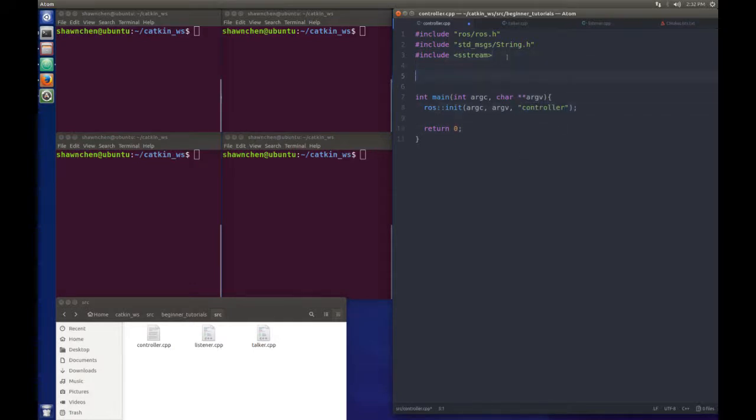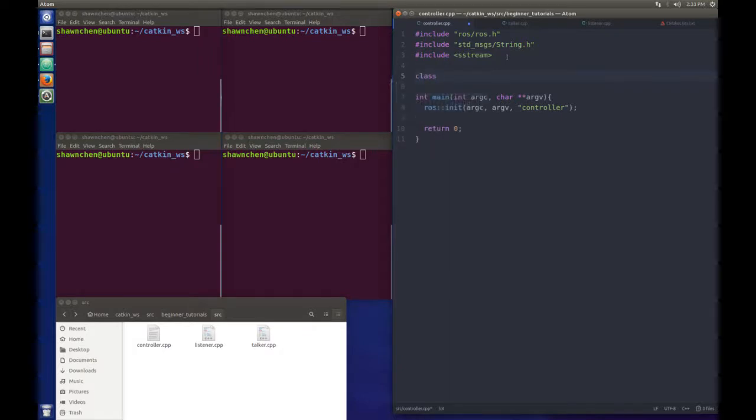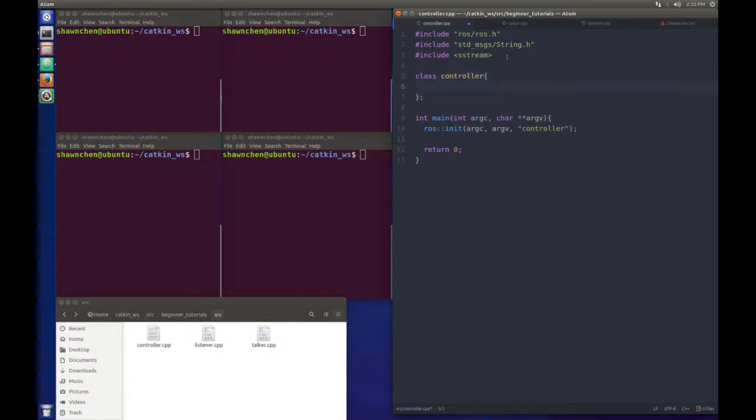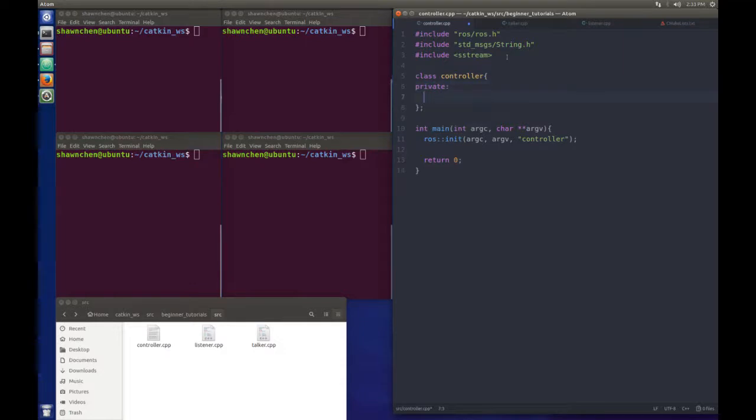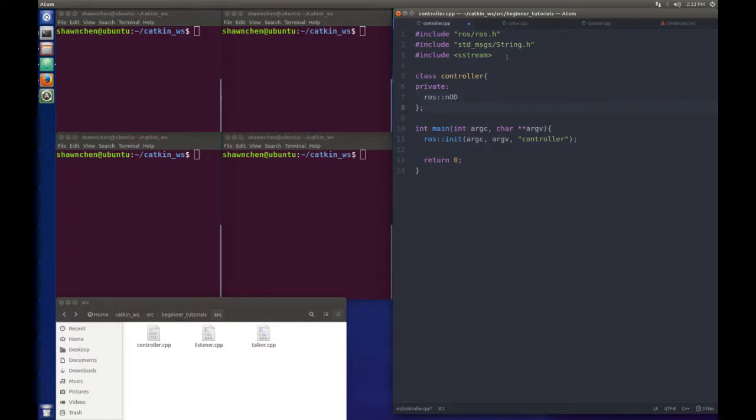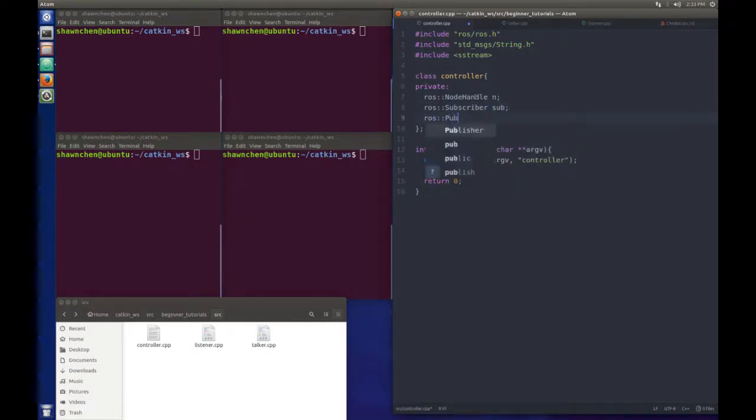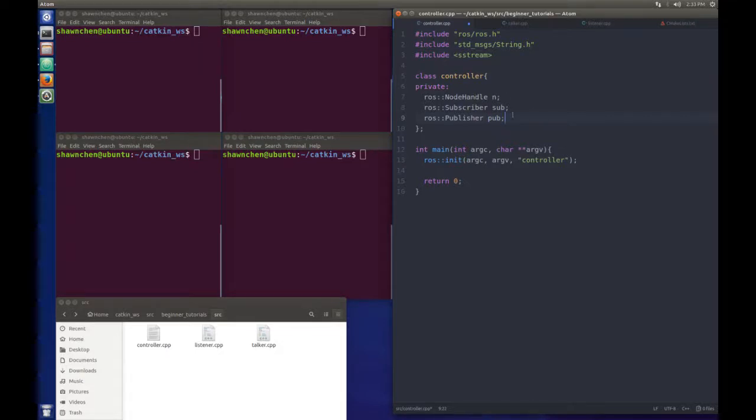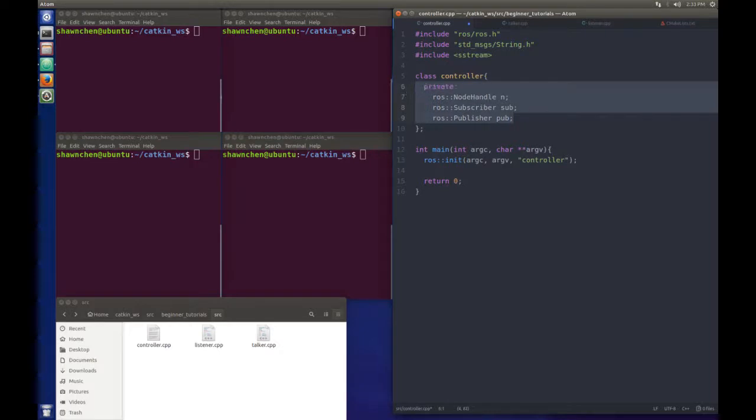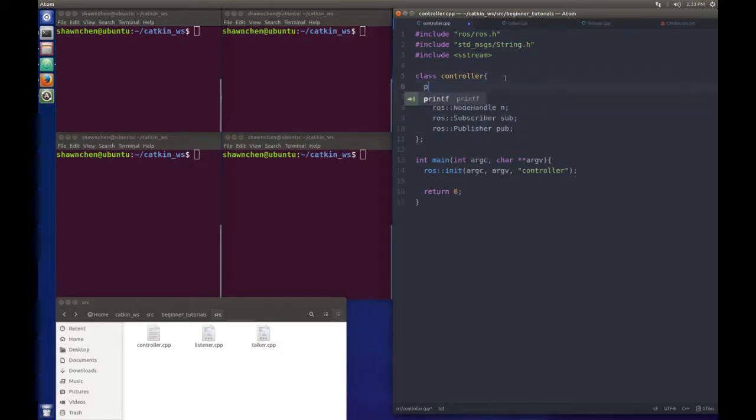If we want to write the subscriber and publisher in the same file, we need to define the class. We'll use the class name as controller here. We need to define the variable of the publisher and subscriber. So we write the private part first: ros node handle, ros subscriber, and ros publisher. Let's make some indents, it's a lot more clear. Then we need to write a public part.